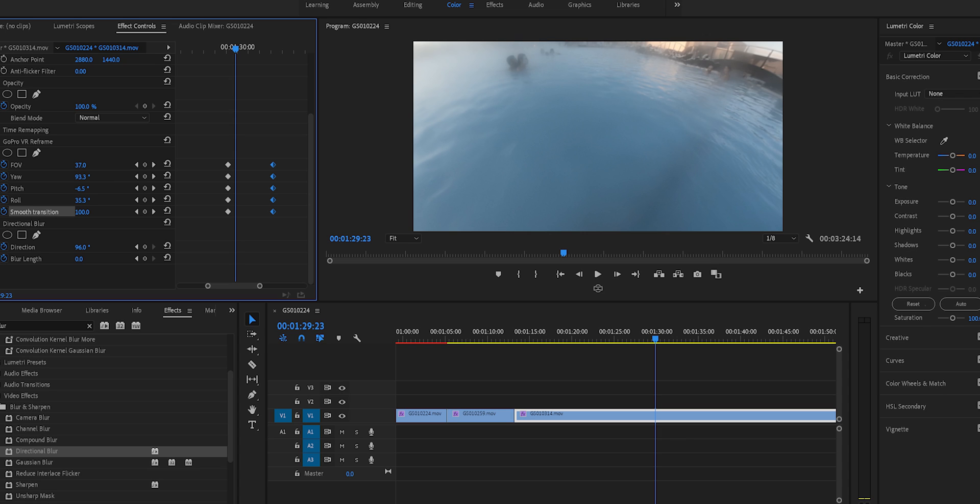Today I'm going to show you how to create reframed video using the GoPro FX reframe plugin in Premiere Pro. This is going to be one of a few videos I'm going to create to show you how you can reframe your videos using different programs.